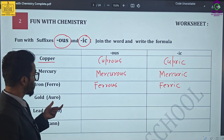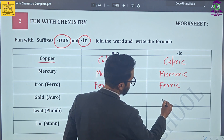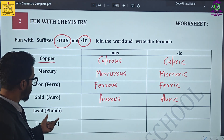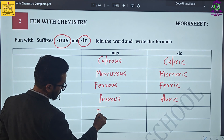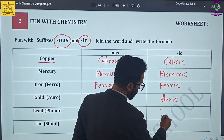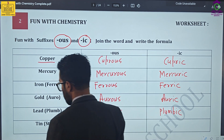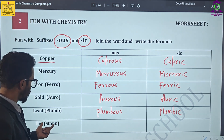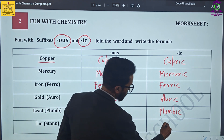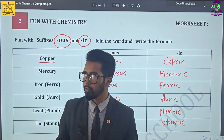Similarly for mercury, there is mercurous and mercuric. For iron, the Latin word is 'ferro.' Join 'ferro' with 'ous' to get ferrous, and with 'ic' to get ferric. Now we have gold, which uses 'auro.' Joining gives you aurous and auric. For lead, the Latin word is 'plumb.' Plumb plus 'ous' gives plumbous, and plumb plus 'ic' gives plumbic. And last, tin uses 'stann' — stann plus 'ous' gives stannous, and 'ic' gives stannic.